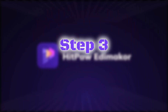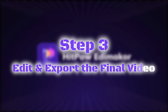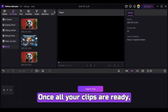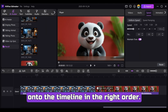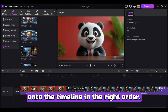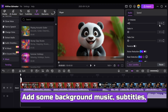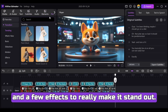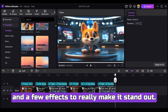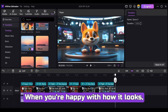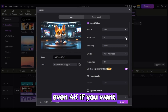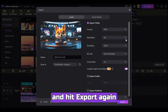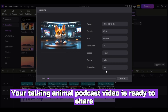Step 3: Edit and export the final video. Once all your clips are ready, it's time to edit. Just drag and drop everything onto the timeline in the right order. Add some background music, subtitles, and a few effects to really make it stand out. When you're happy with how it looks, click Export, pick your resolution — even 4K if you want — and hit Export again. Your Talking Animal podcast video is ready to share.